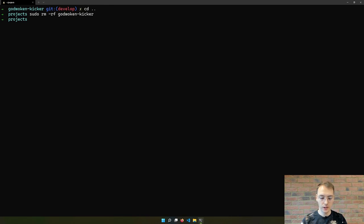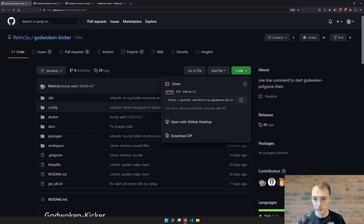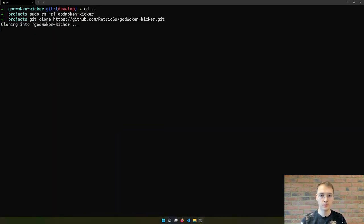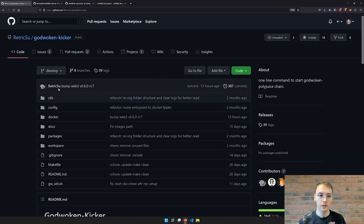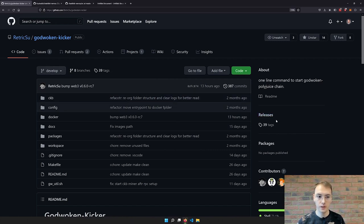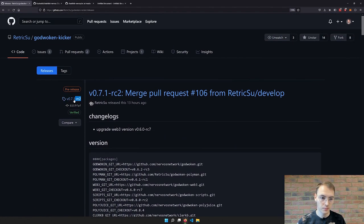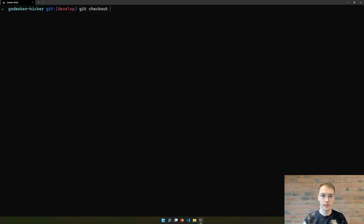Remove the Godwoken Kicker directory entirely and clone it again. To clone Godwoken Kicker, just copy the URL and run git clone, then go to the directory. By default you'll be on the develop branch, but I recommend using the latest release — in this case 0.7.1-rc2 — so run git checkout with that version tag.